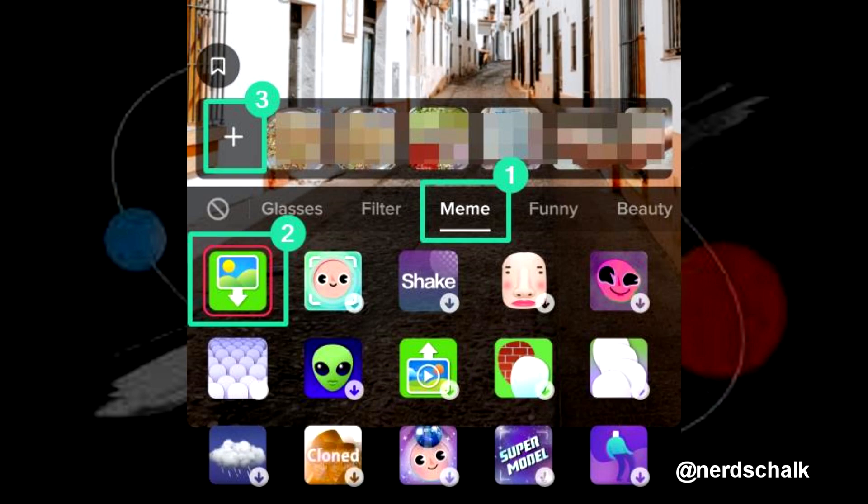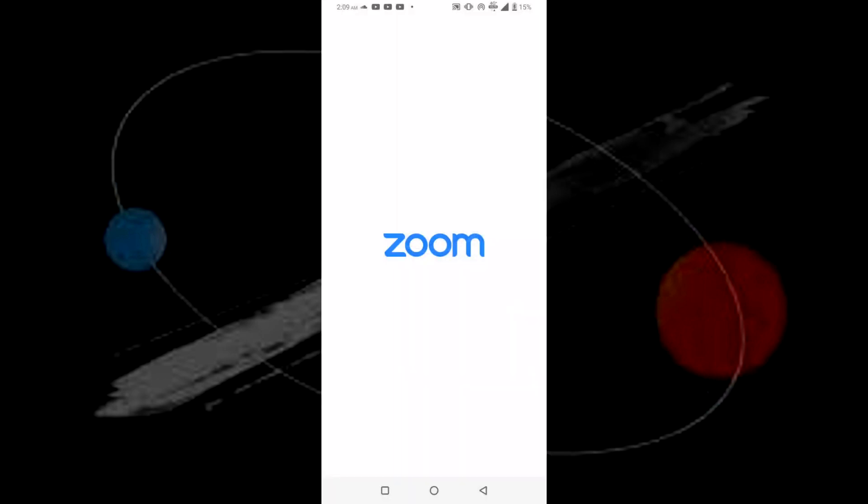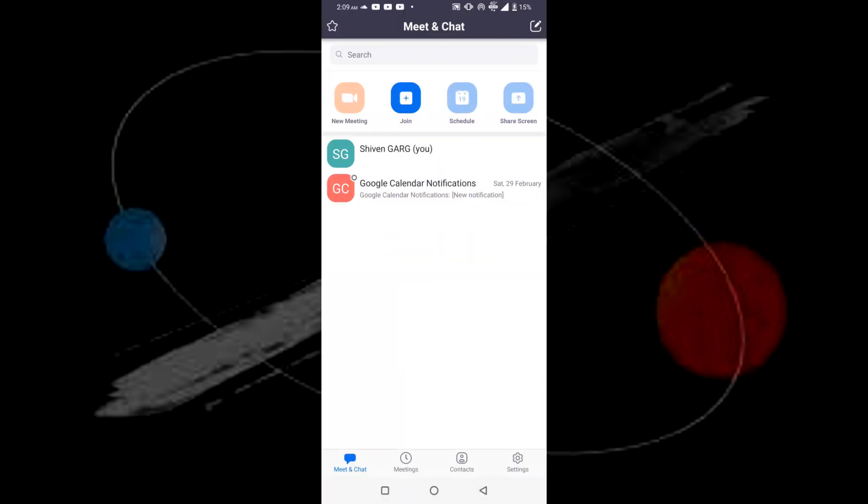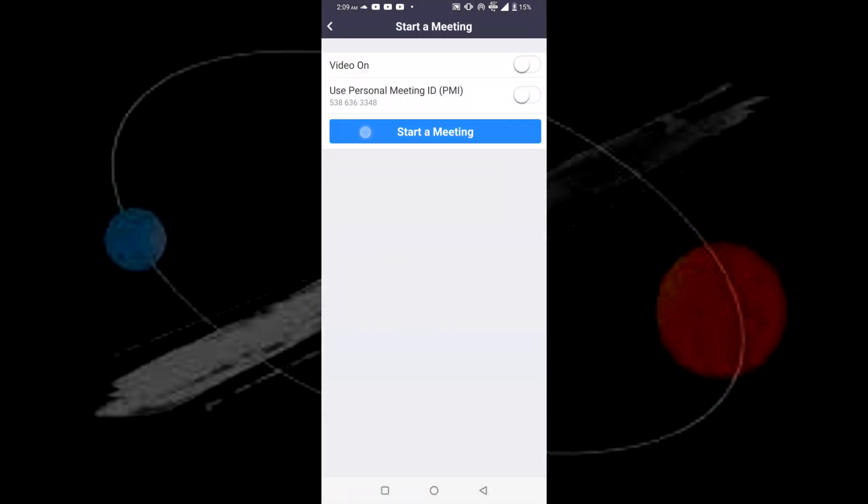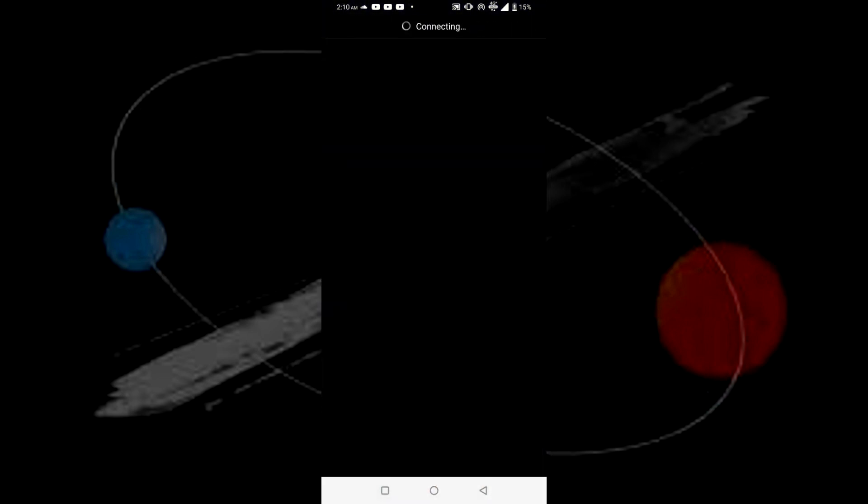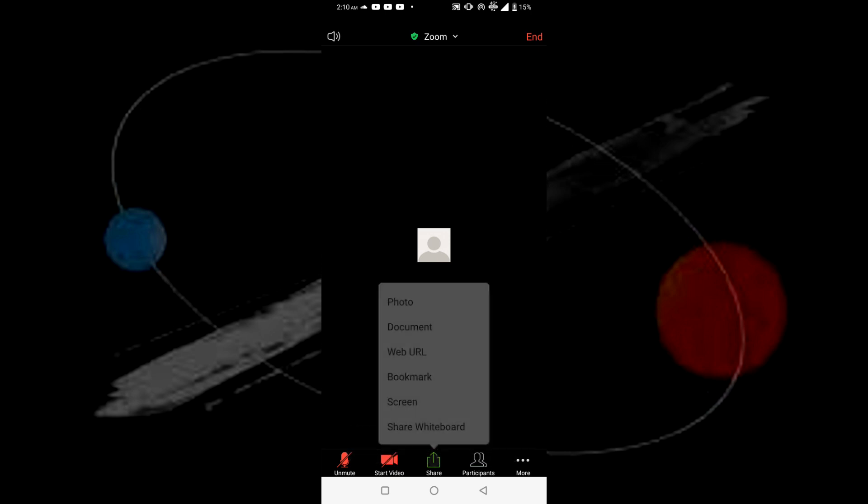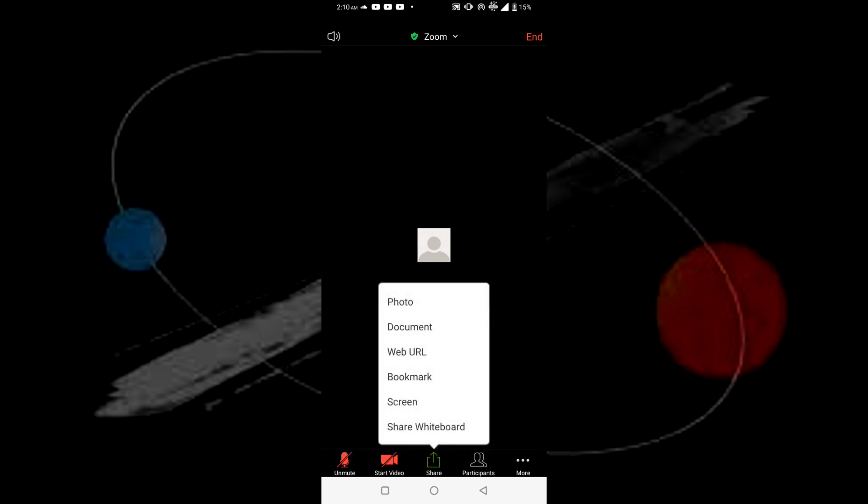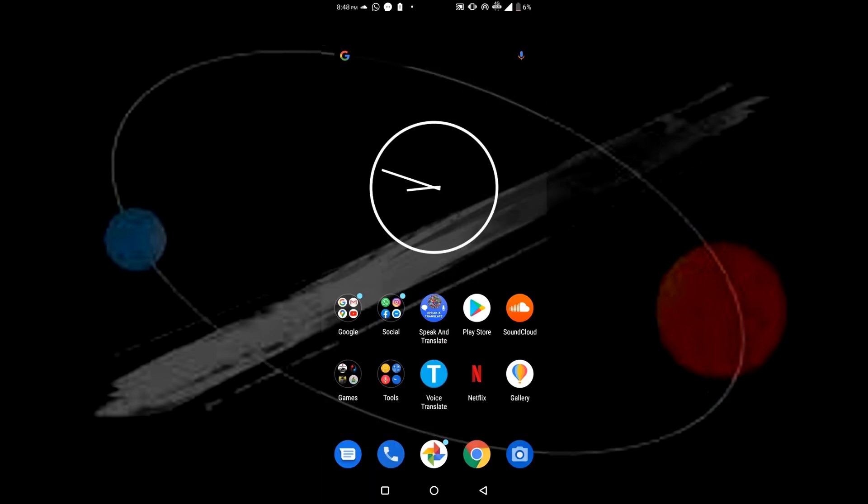Now, in order to use this in Zoom, open up the Zoom meetings app on your Android phone. Once you open it, join or create a new meeting. After you've joined the meeting, you'll find an option to share your screen. Click on the Share button, then click on Screen. It will prompt you to share the screen—click on Start Now and it will start sharing your screen to the other users.